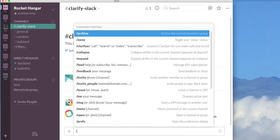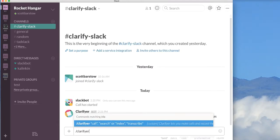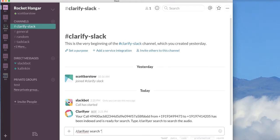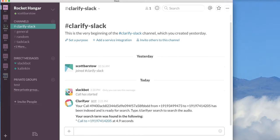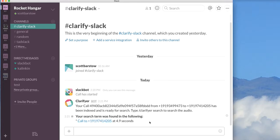So now I can do Clarify search. Thank you. And you'll see that it found that term in the call that I just made to 919-741-4205 at 4.9 seconds into the call.